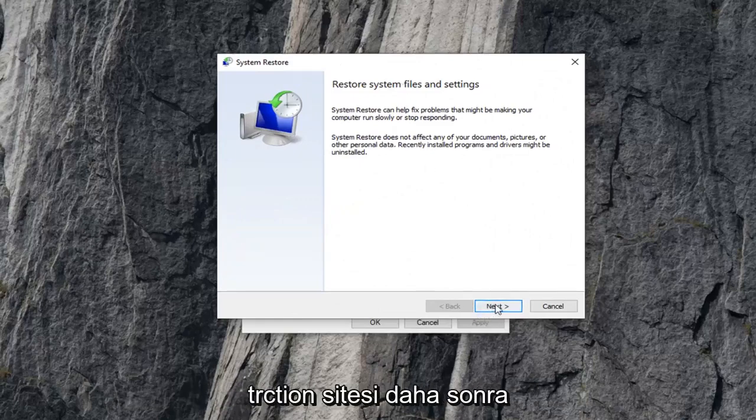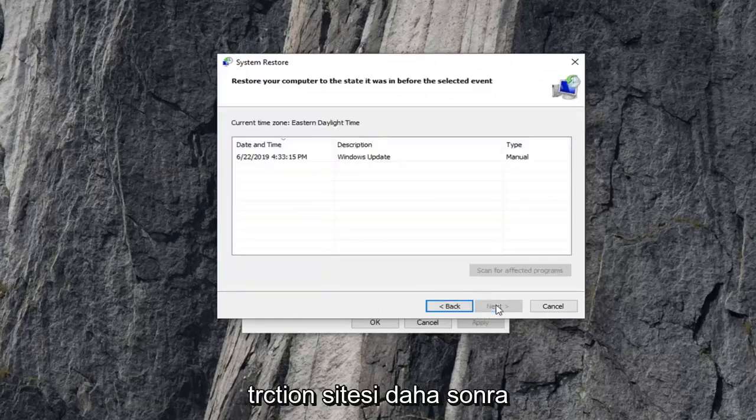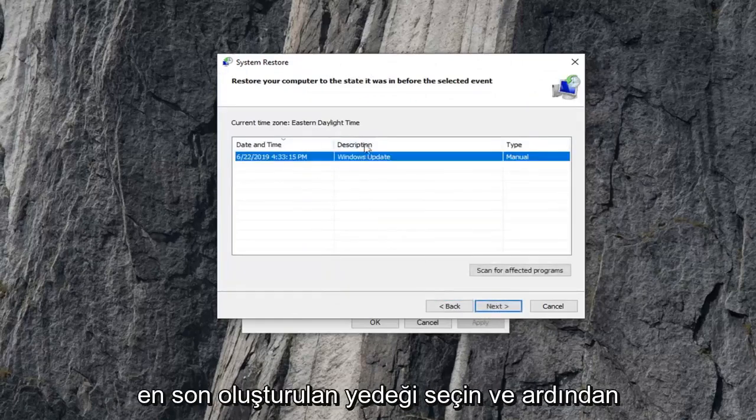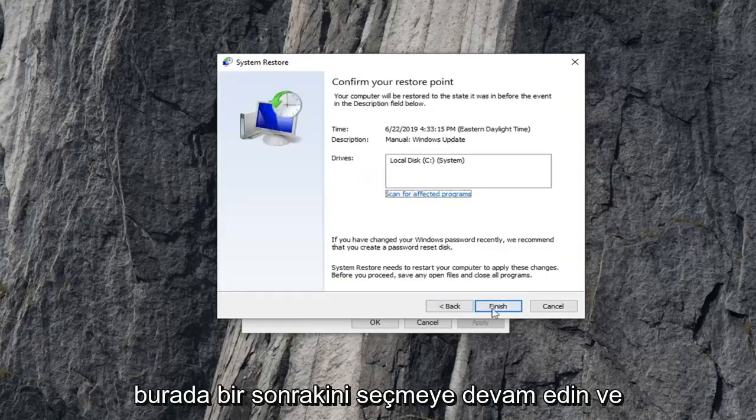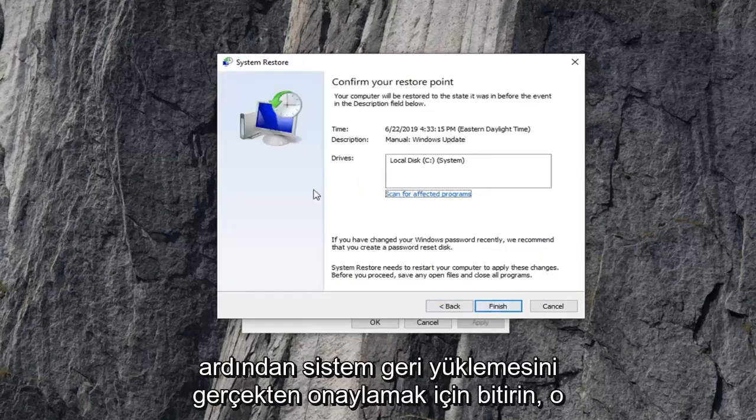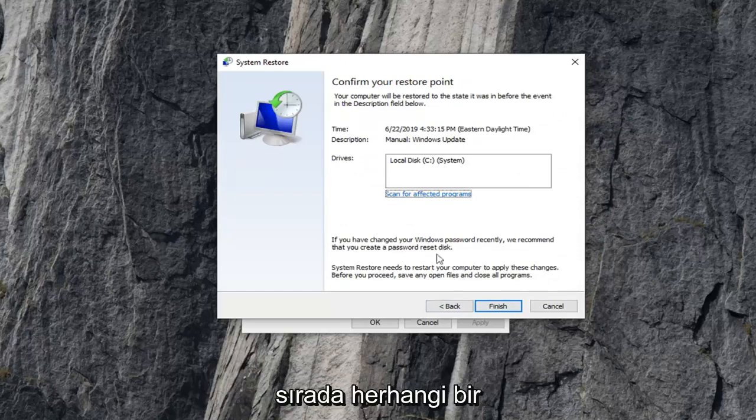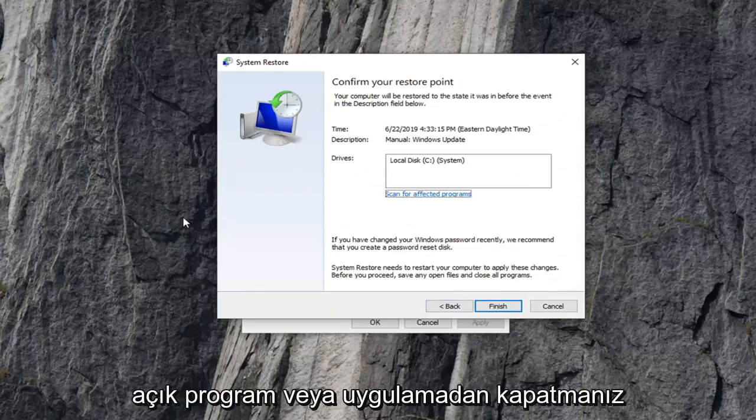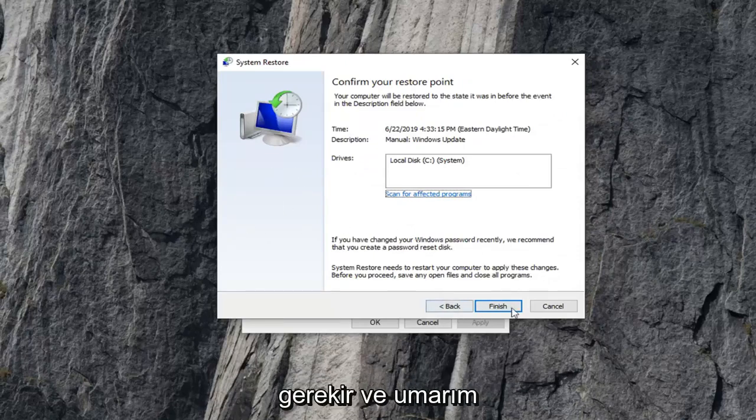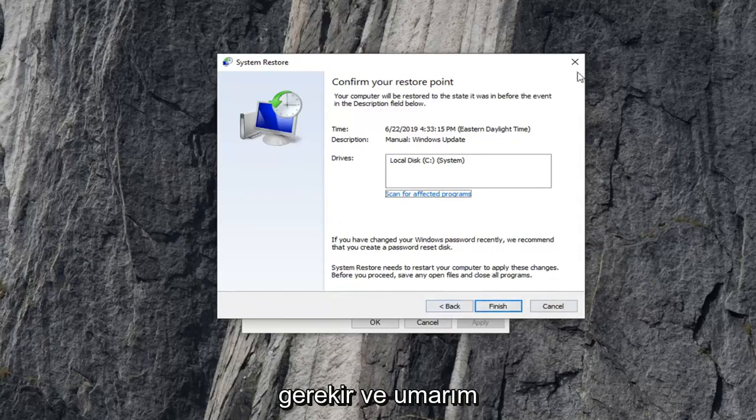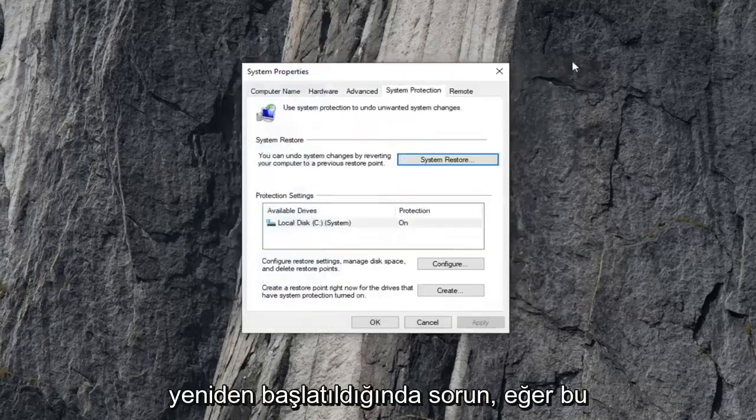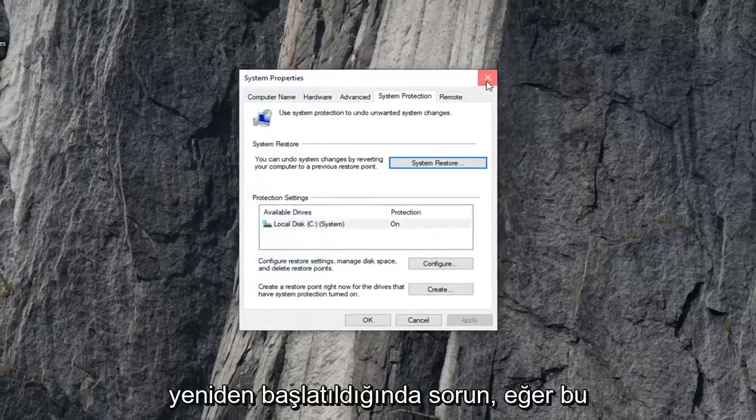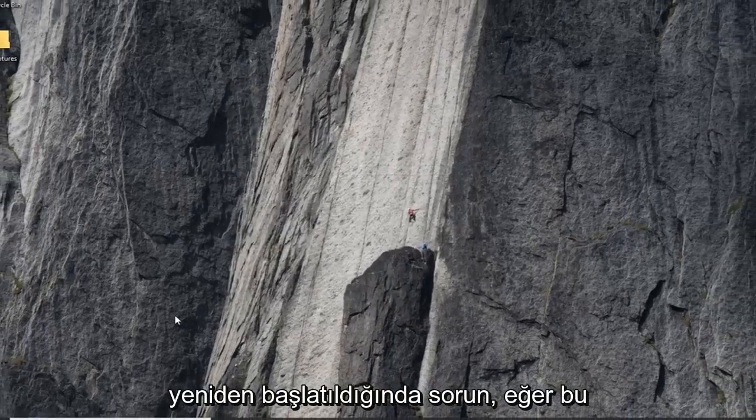And you just want to follow along with your on screen instructions. Select next. Select the most recently created backup and then just keep selecting next here. And then finish to actually confirm the system restore. You'd have to close out of any open programs or applications at that time. And hopefully that would be able to resolve your problem once your computer restarts.